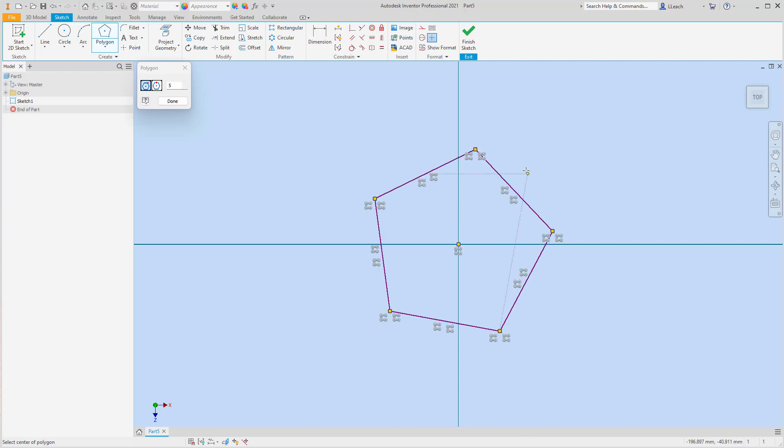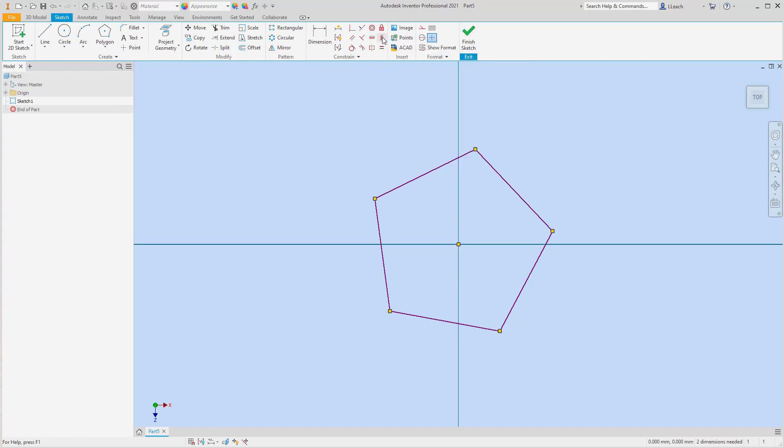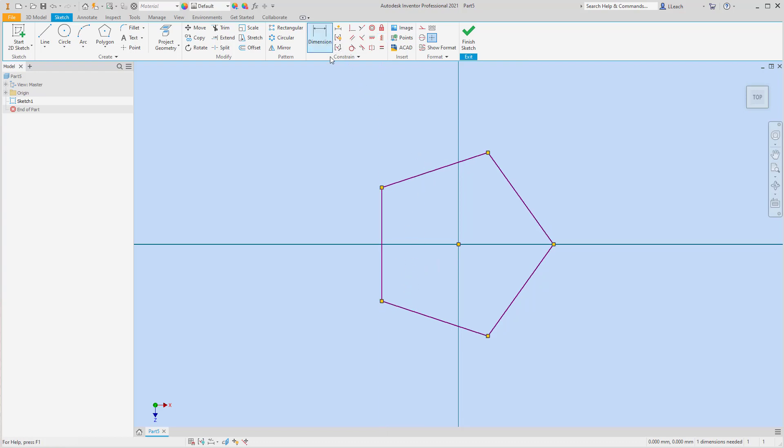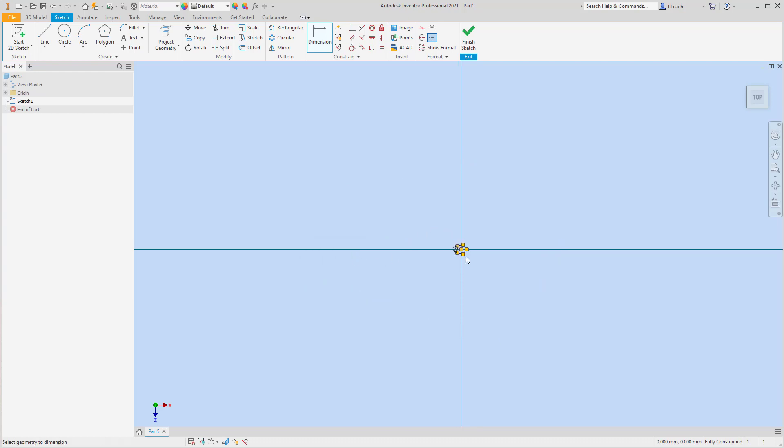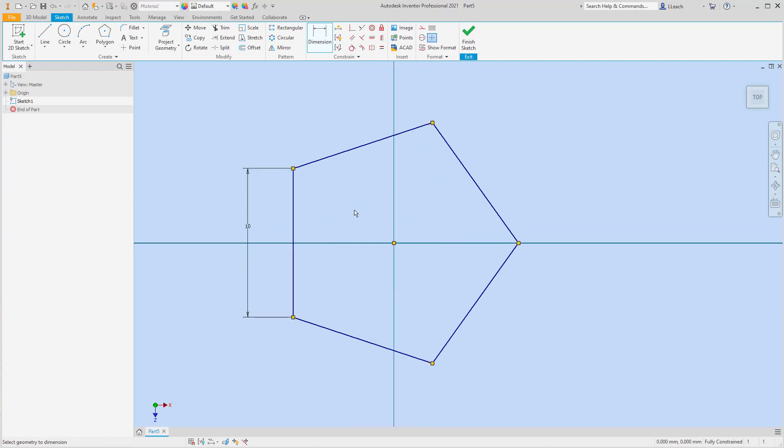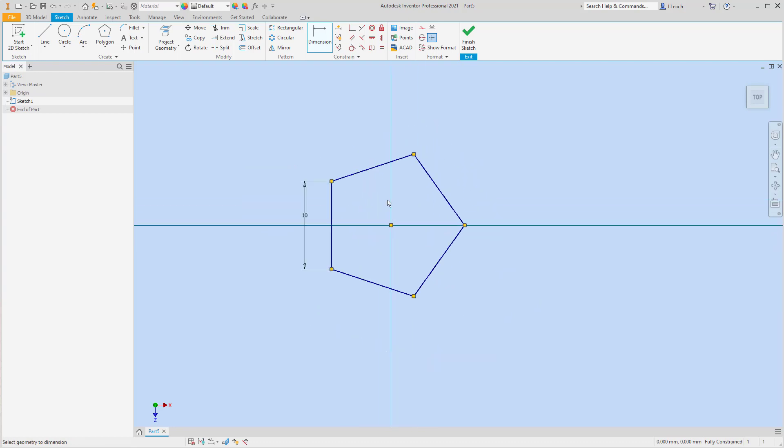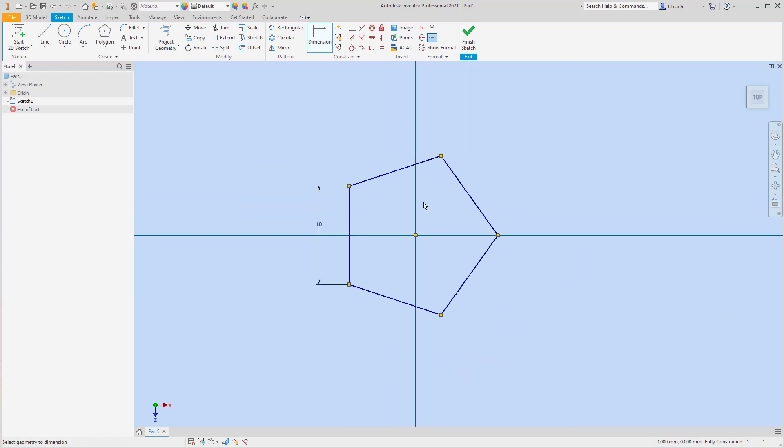So I'm gonna click there to kind of place my shape and I'm gonna click on the done button. Now I'm gonna go up to the vertical constraint option and I'll click this left side line just to make that vertical right there. I want to dimension that line. That's gonna be 10. Got it way too big so I'm gonna zoom in. You can make that whatever size you want, just remember which one you chose.